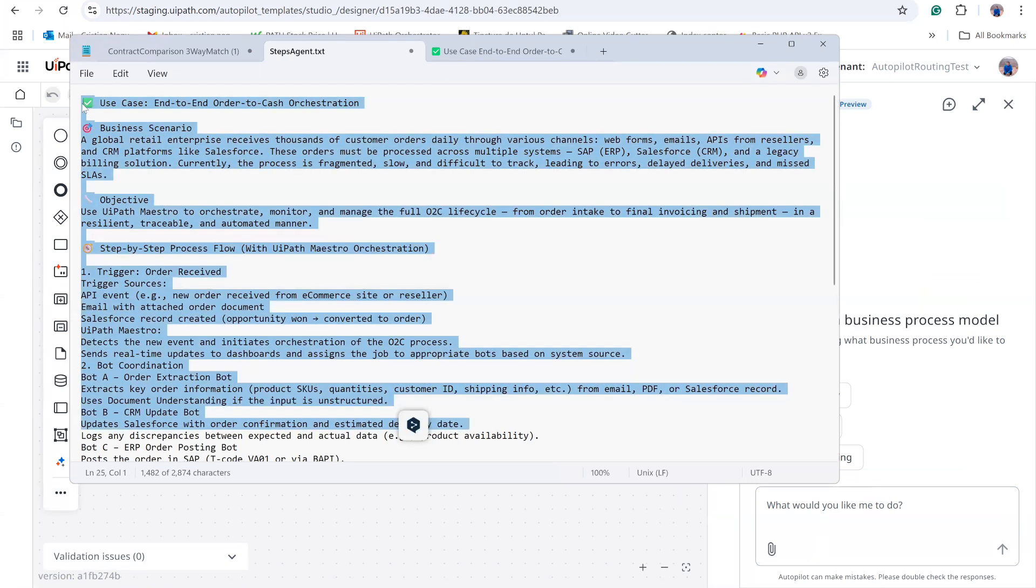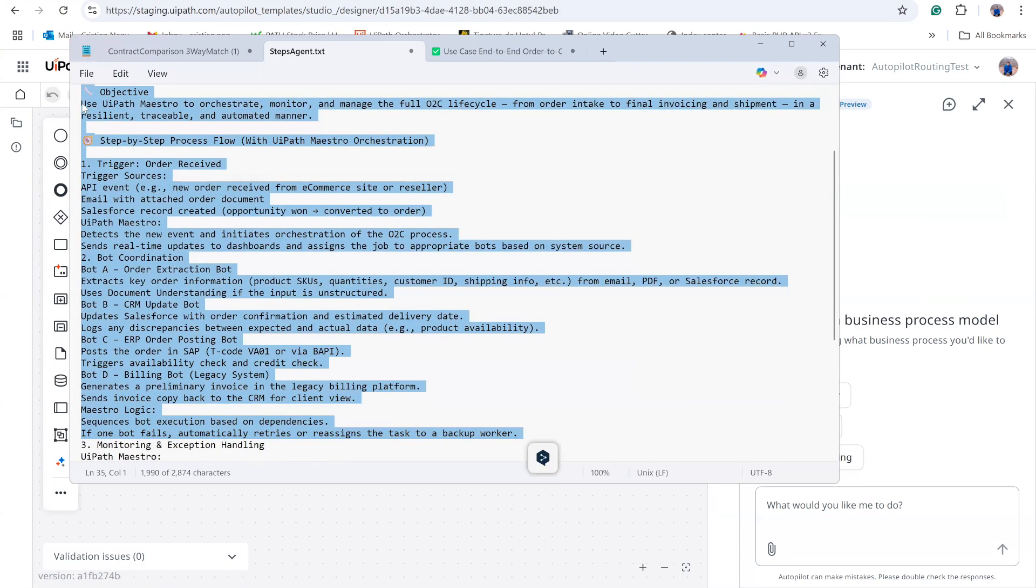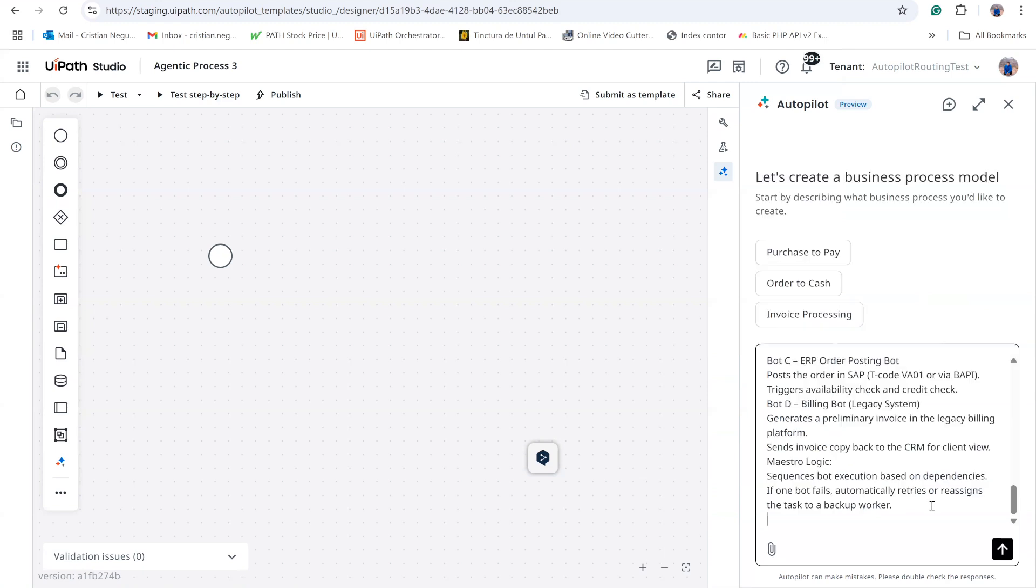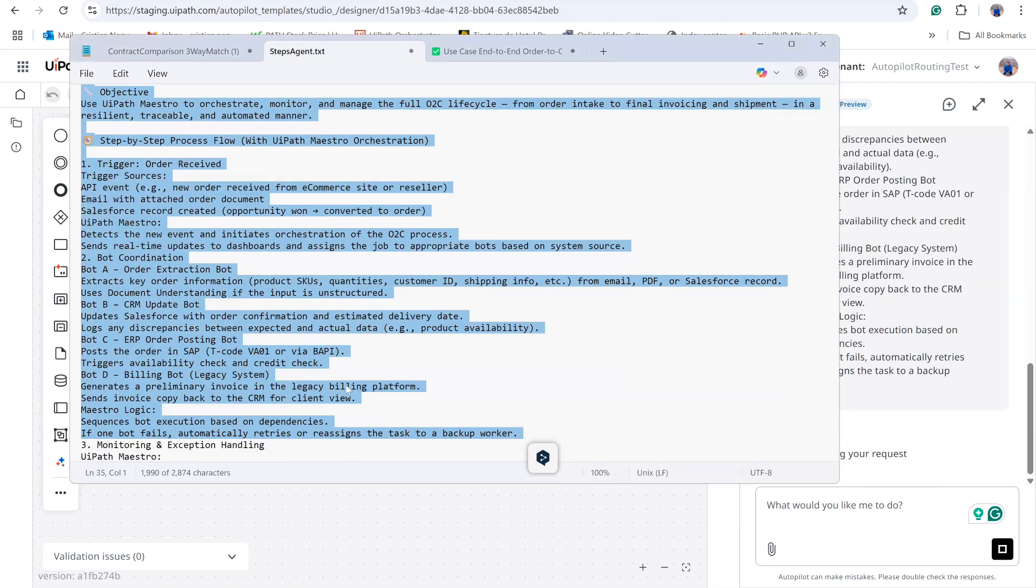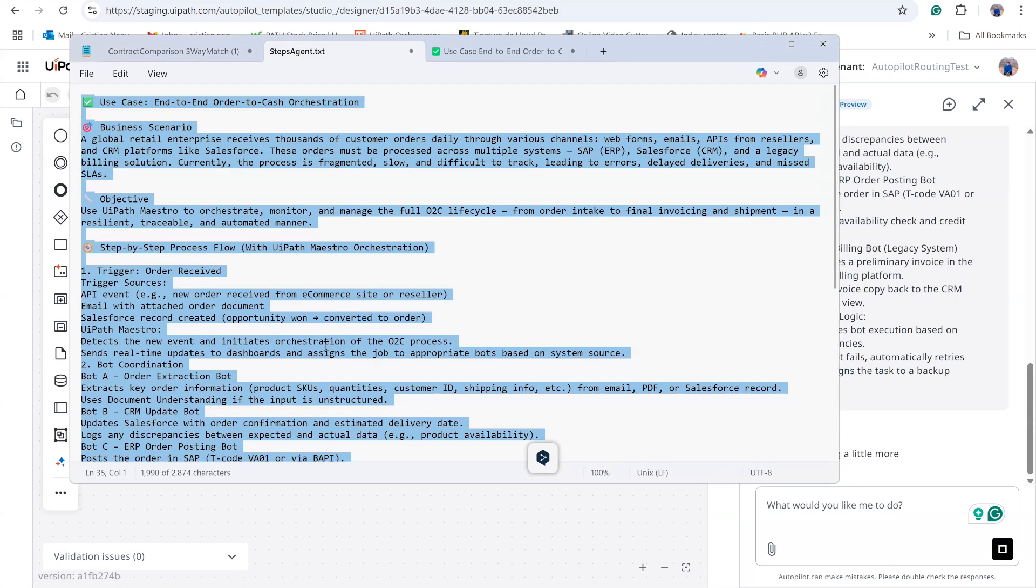You will notice that Autopilot can still generate useful content. However, I will show each step in detail. Our scenario features two triggers: receiving an email with an attachment or detecting that a Salesforce opportunity changes to closed one.